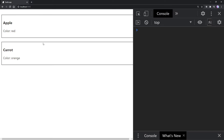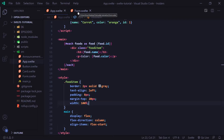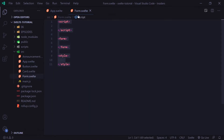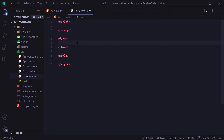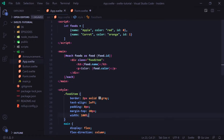Now if we go to our browser, we can see our two fruits that we created. Now let's go ahead and go to our form component that we made earlier. This is where we're going to create a form that will allow the user to create a food item and then add it to our foods array.